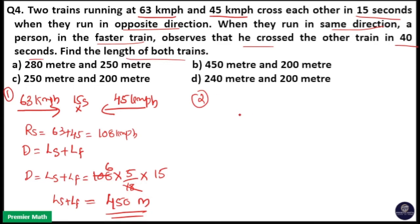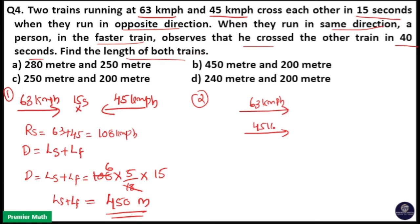In the second case, both trains are moving in the same direction — the 63 km/h train and the 45 km/h train. A person sitting in the faster train observes that he crossed the entire slower train in 40 seconds.